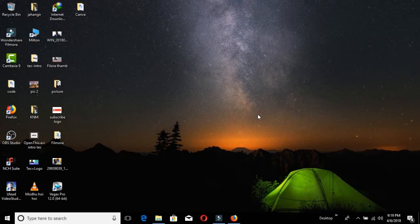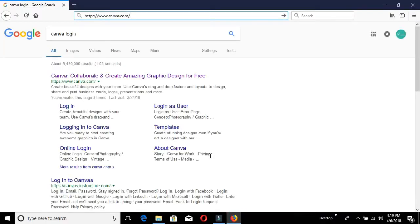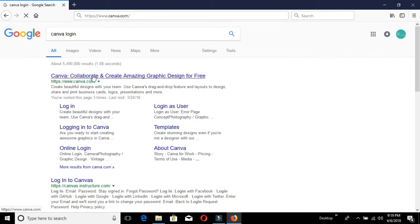Let's see the button. Let's start with our browser, Firefox. Let's start with Canva — I can see the link. I'll open the link. Canva.com — click.